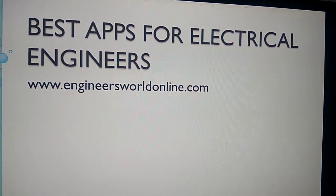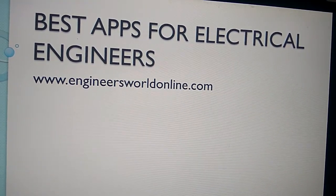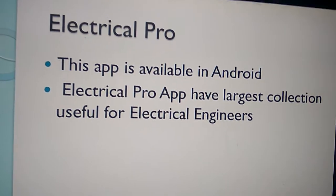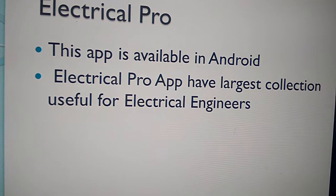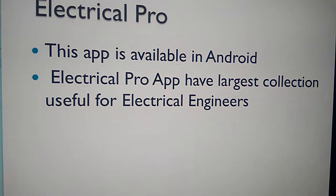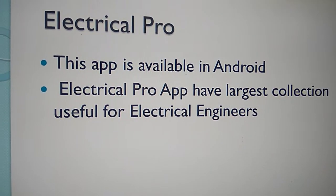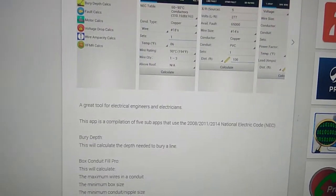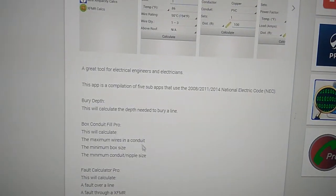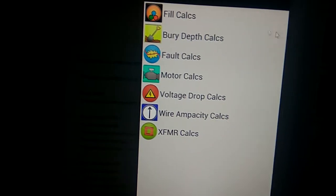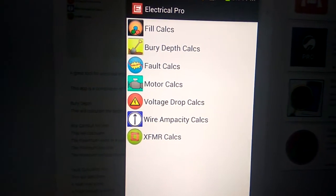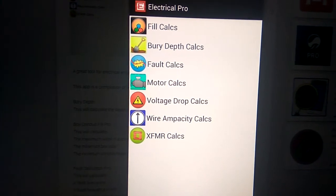Here are the list of best apps for electrical engineers. Electrical Pro — this app is available on Android. Electrical Pro has the largest collection of tools useful for electrical engineers, including field calculus.